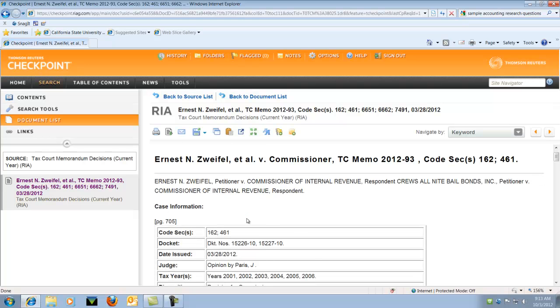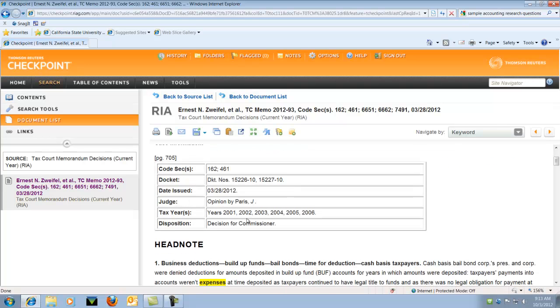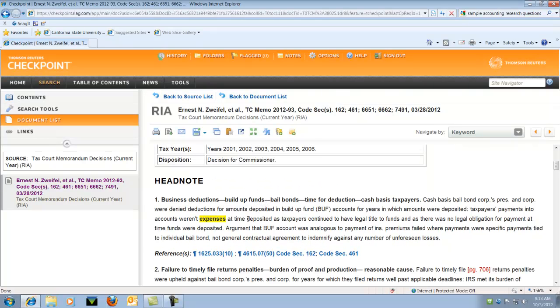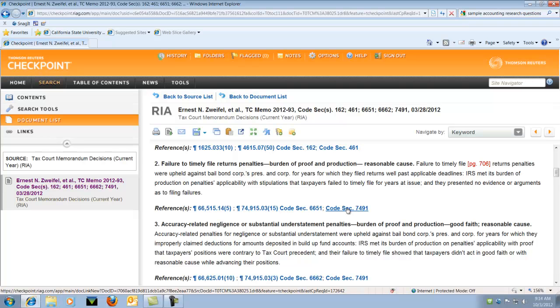And let's scroll down and let's look and see what we have here. So there's a head note. There are also references.